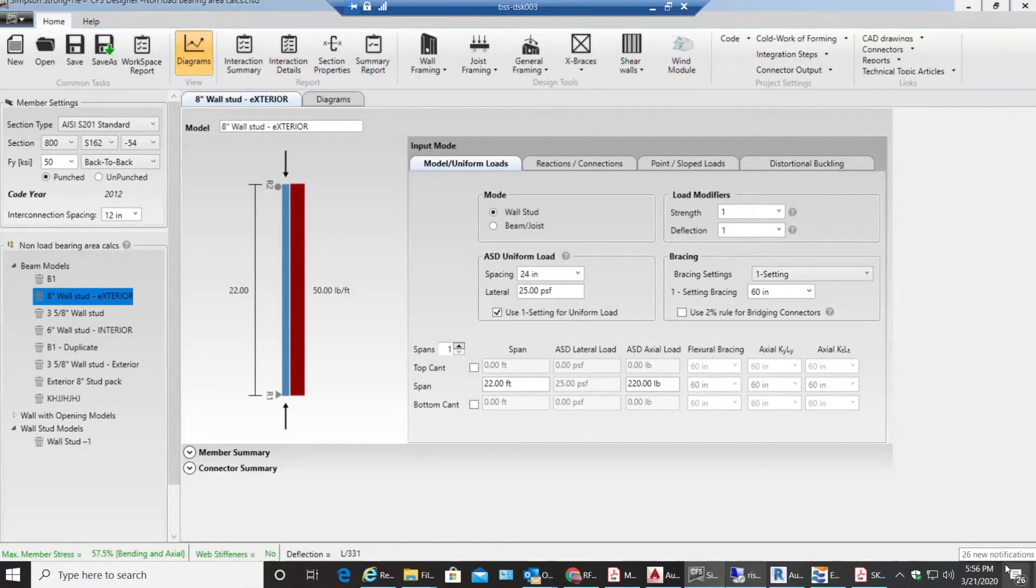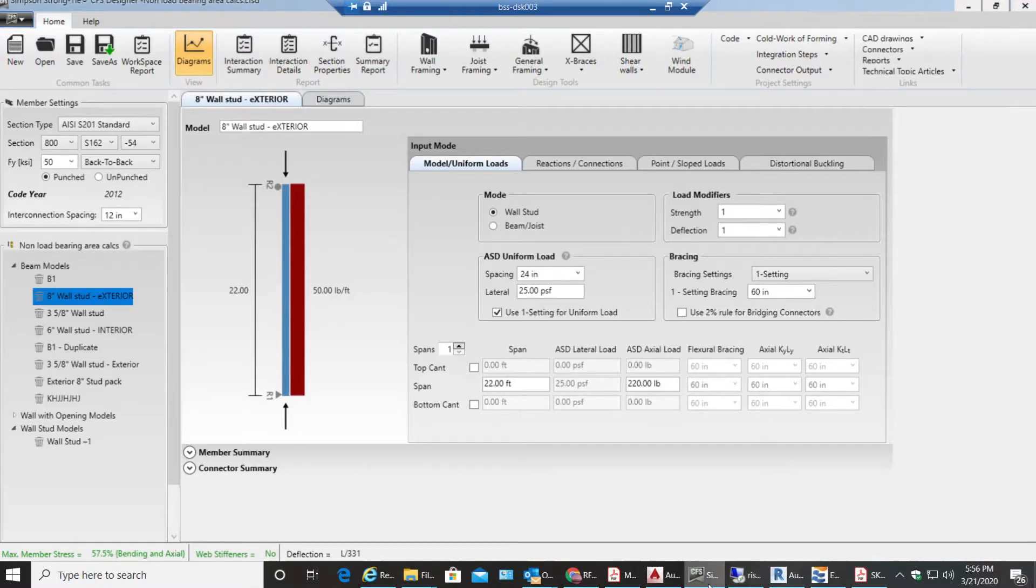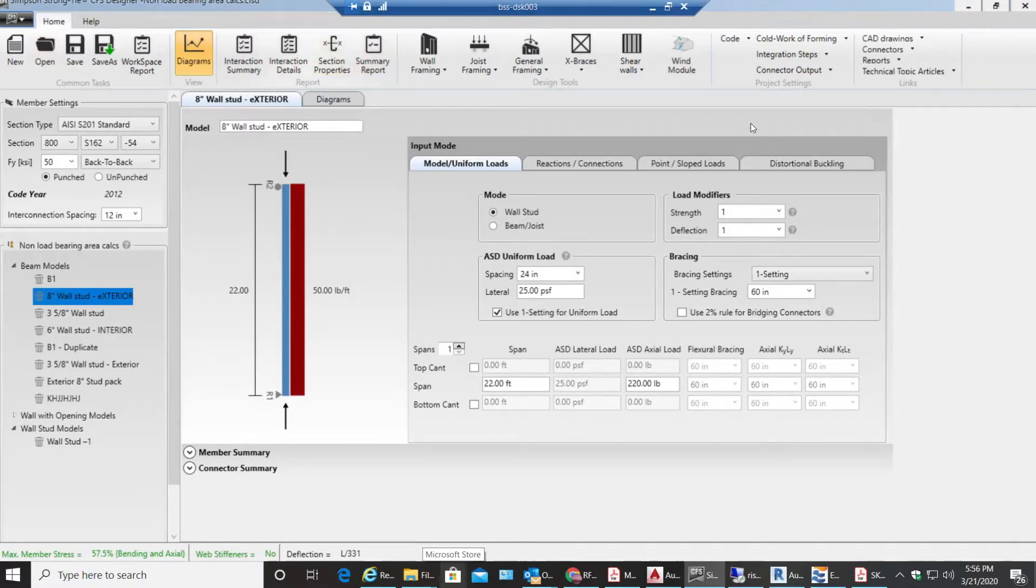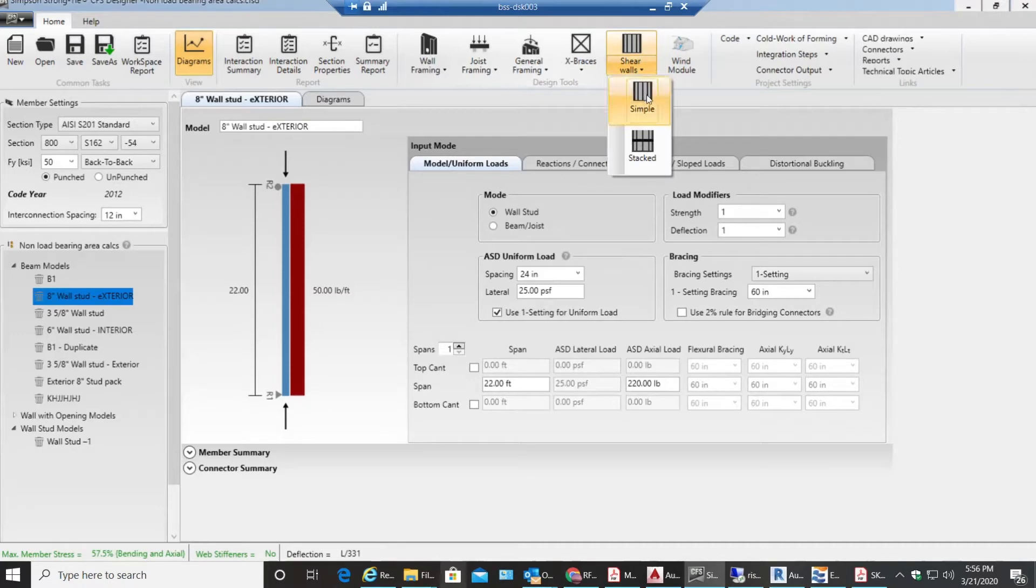Hello guys, welcome back to CFS video tutorials. In this video tutorial we will go through a simple light gauge shear wall. Once I open my CFS designer, I'll go under shear walls over here and select simple shear wall.